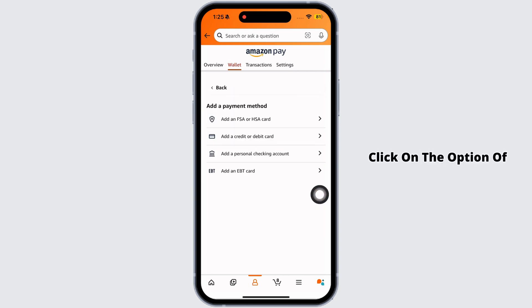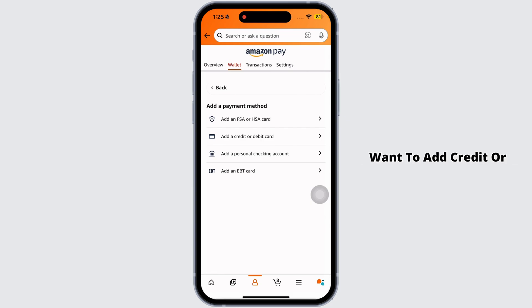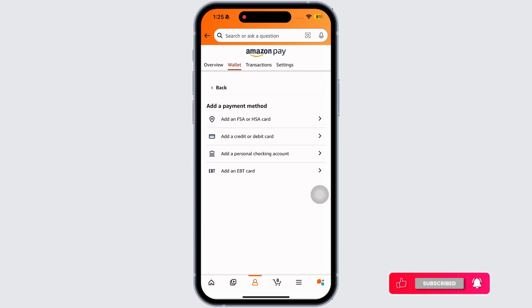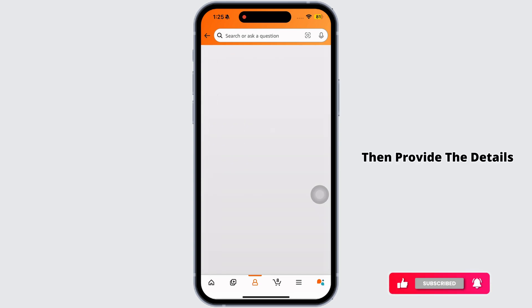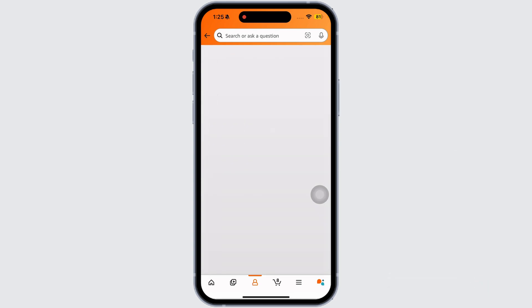Click on the option of add a payment method. Select the option of your choice — whether you want to add a credit or debit card, personal checking account, EBT card, or any other option given here.